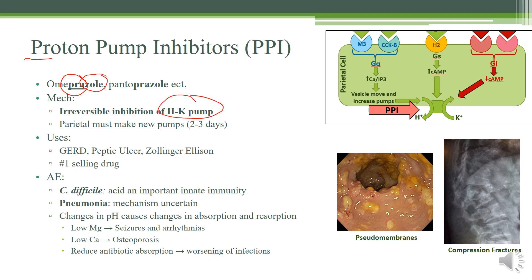What irreversible inhibition means is that if your body wanted to regenerate these pumps, it would take a couple of days to rebuild them. Luckily, parietal cells actually have a lot of little vesicles stored, so they can actually replace them within a day. But if you're taking this proton pump inhibitor for one or two days, you'll actually inhibit all of those stored ones too, so your body has to make brand new ones. This is a very effective way to control stomach acid, and it's the first line for GERD, peptic ulcer disease, and even Zollinger-Ellison.